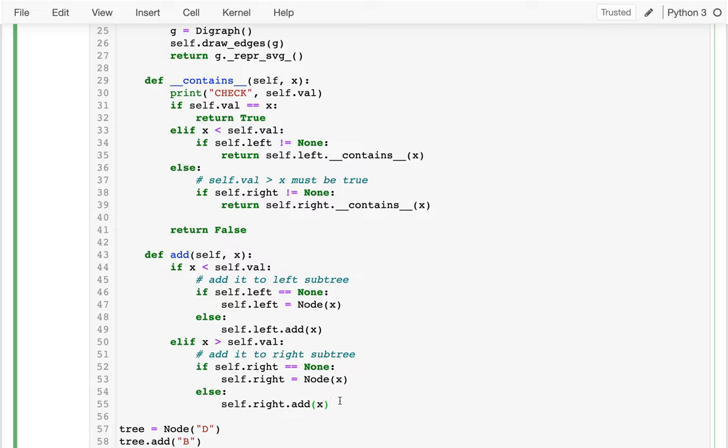I want you to think about this. This tree I'm building, it's kind of this new data structure. What Python data structure is it most similar to that we've seen before? Is it kind of similar to a list, a dictionary, a set?